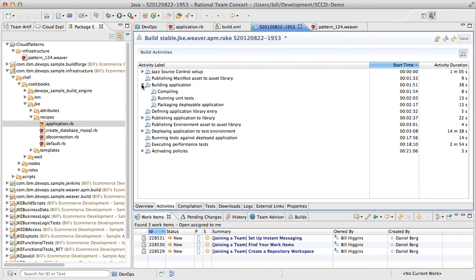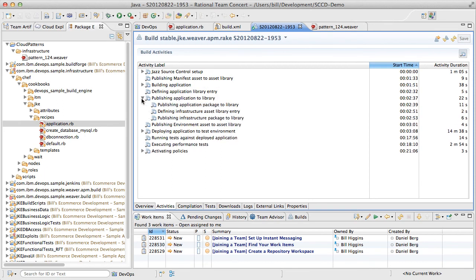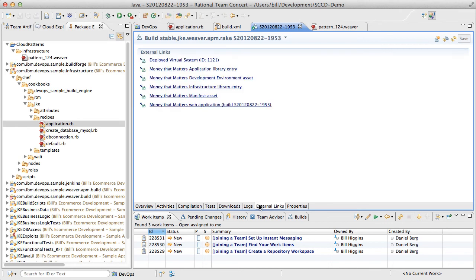We extend existing Team Concert build functionality to publish artifacts to our software library, including application code, infrastructure code, and environment definitions.